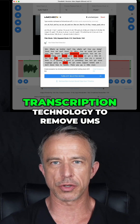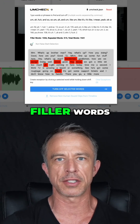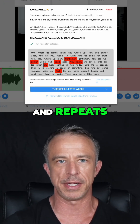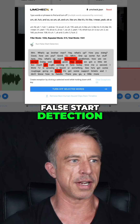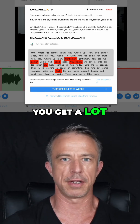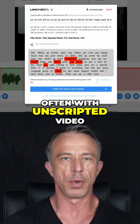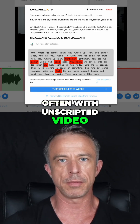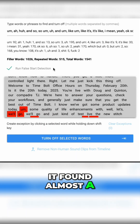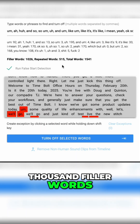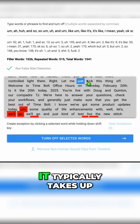Uncheck is our hybrid transcription technology to remove ums, ahs, filler words, and repeats. I always click 'run false start detection' — you get a lot of stutters and say things twice often with unscripted video. As you can see, it found almost a thousand filler words, ums, and ahs, and 515 repeated words.